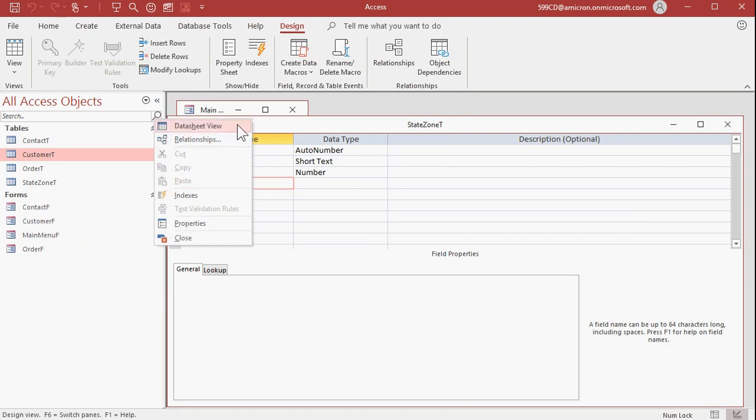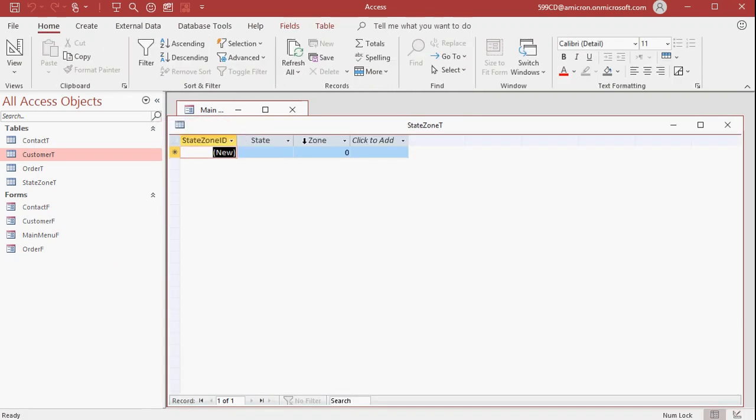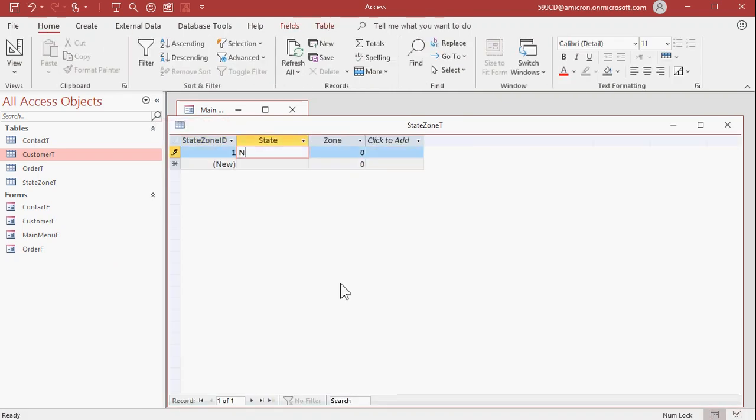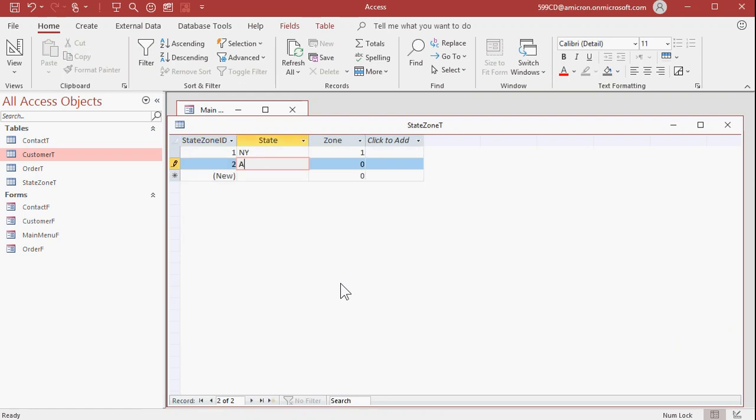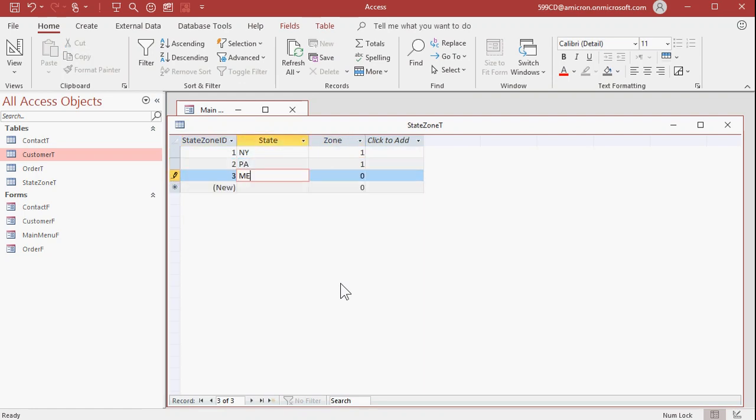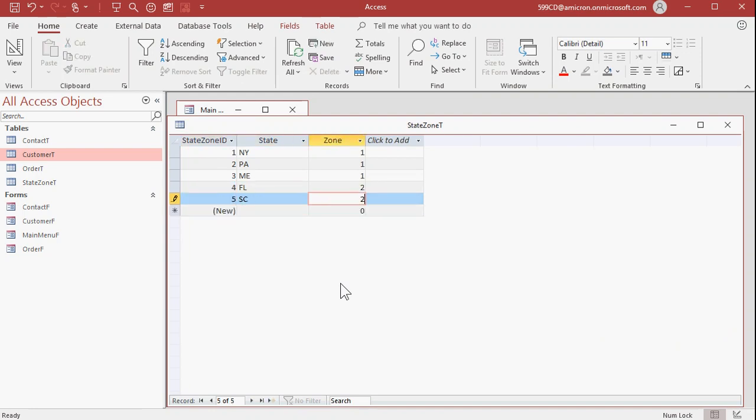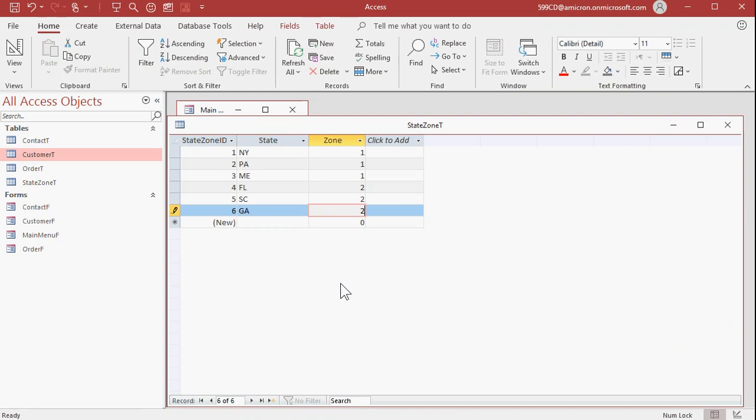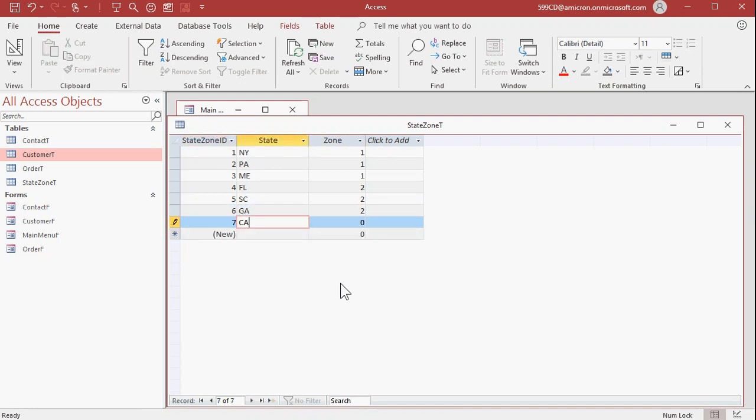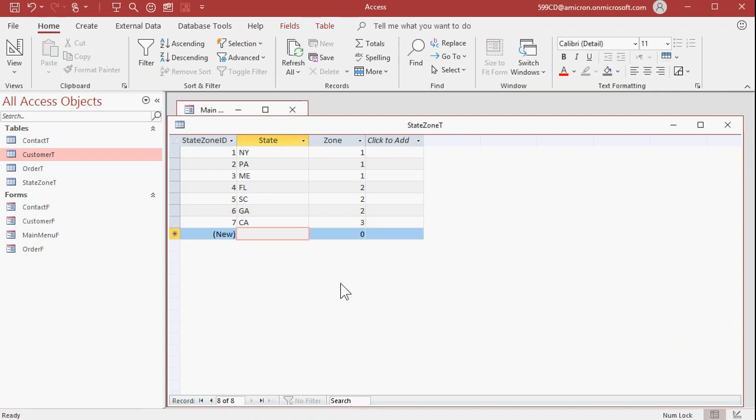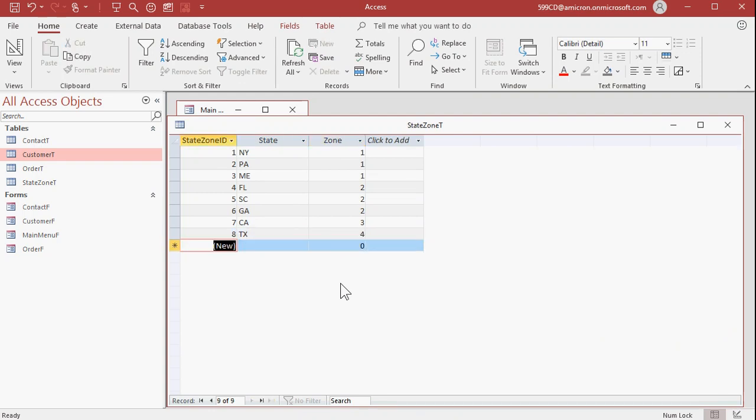And now I can fill in some data. Let's go to data sheet view. I'll just put a couple in. Let's say New York is zone 1, so is Pennsylvania. So is Maine. Florida is zone 2, along with South Carolina and Georgia. And we'll do California is zone 3 by itself. And then one more, maybe Texas is zone 4. Okay, there's my zones.